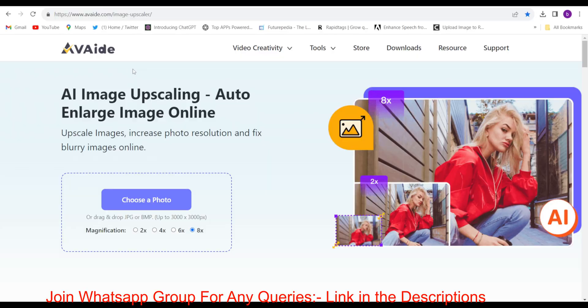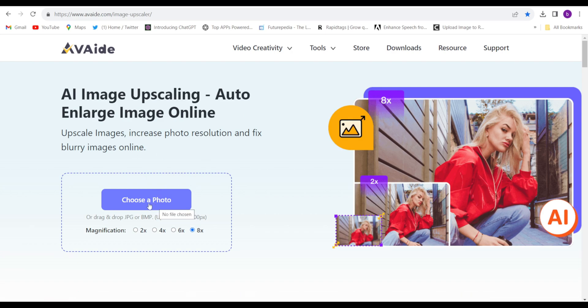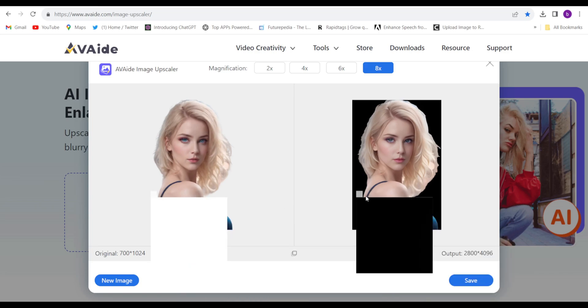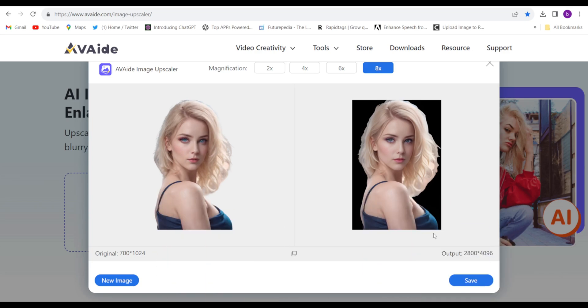This is unbelievable, guys. So come to this website, AVaide.com. I have given the link in the description. Choose the image. This was my original image and this is the output. So you can see the difference, the quality. This is unbelievable. I don't want to comment anything, just see the difference. You can save the image from here.